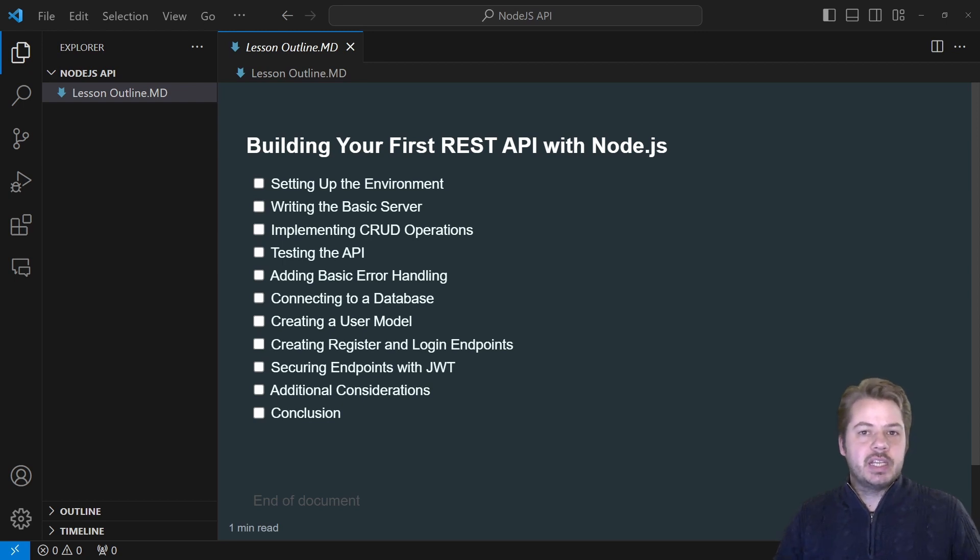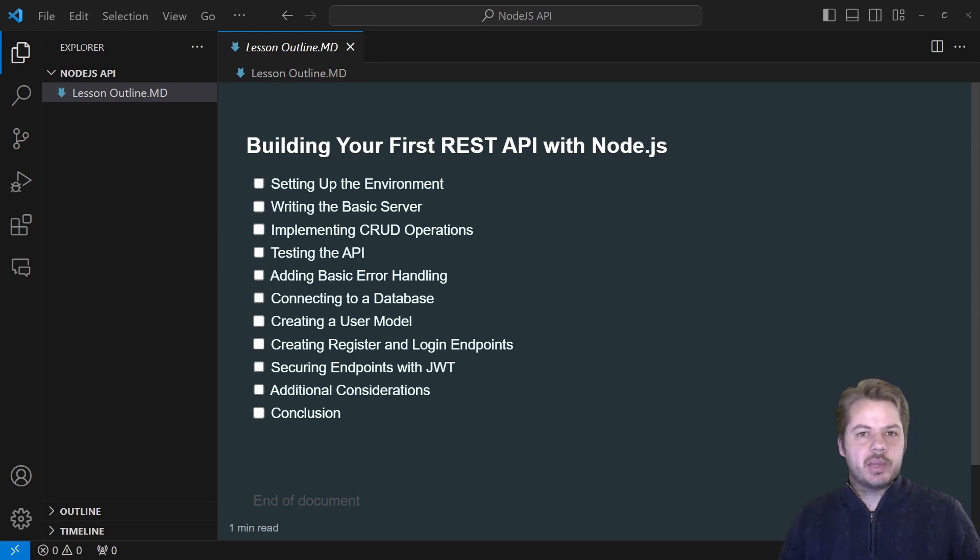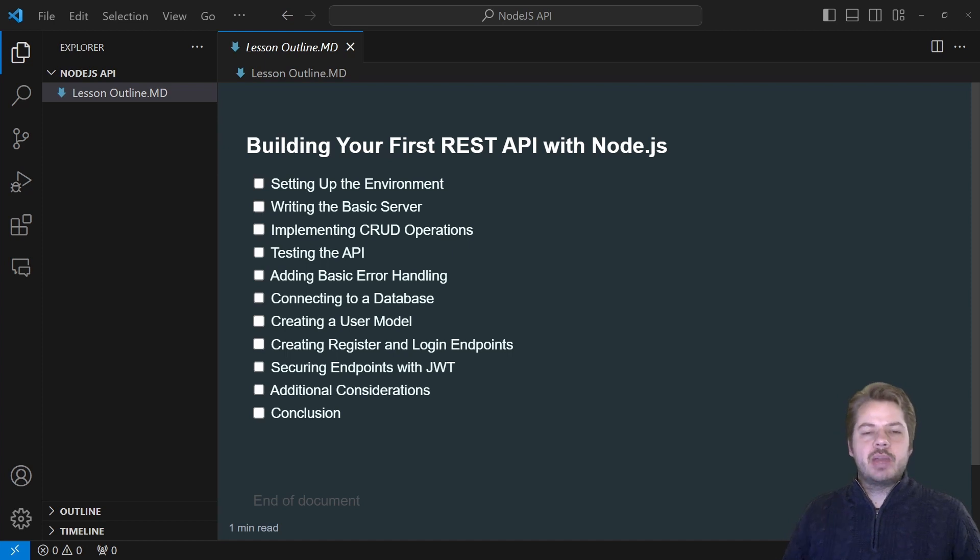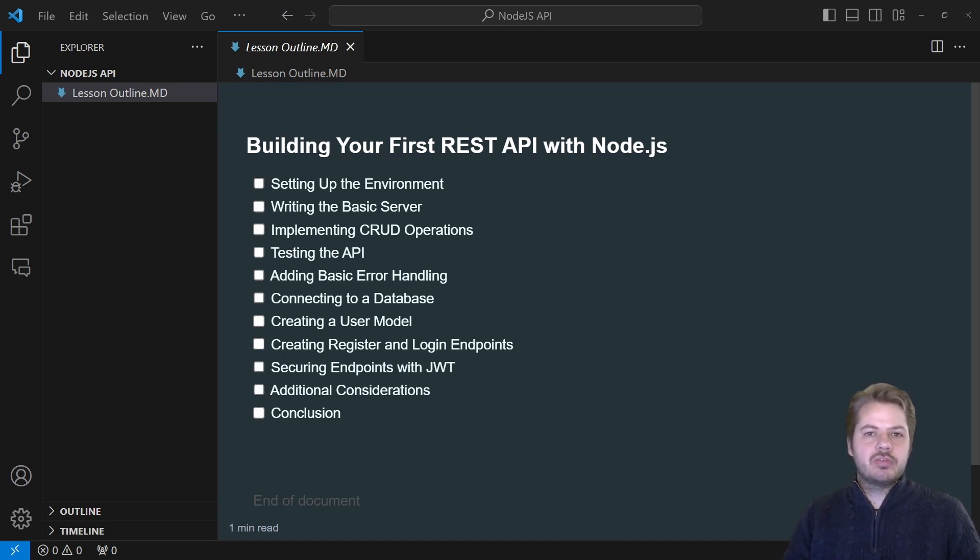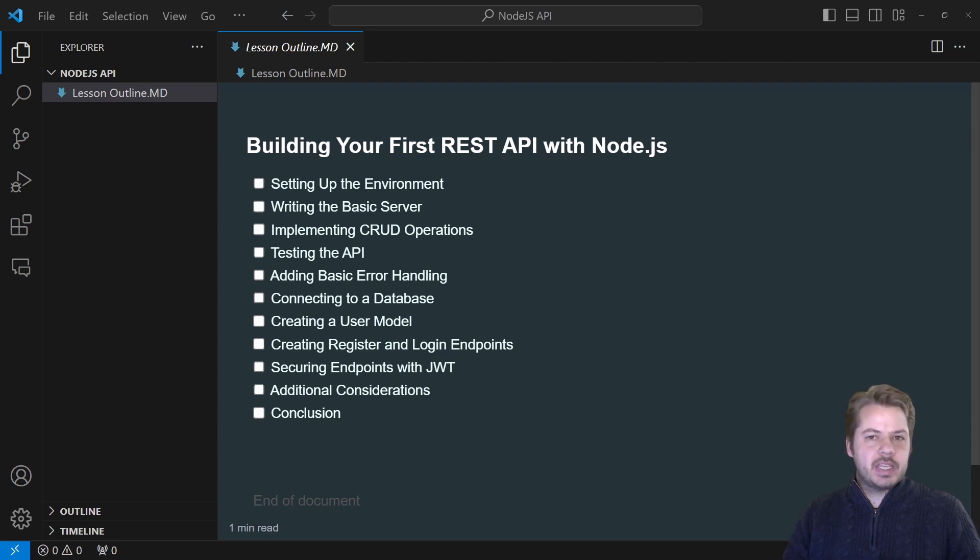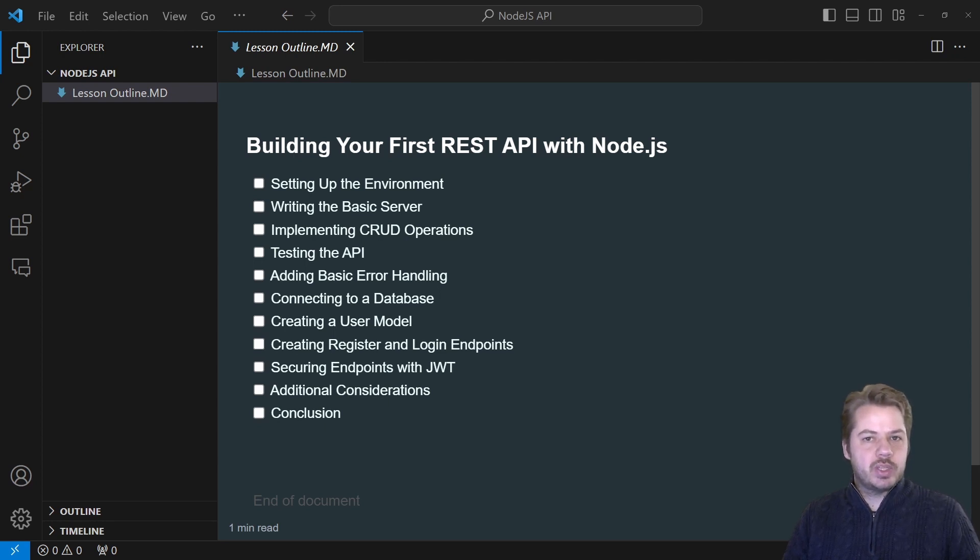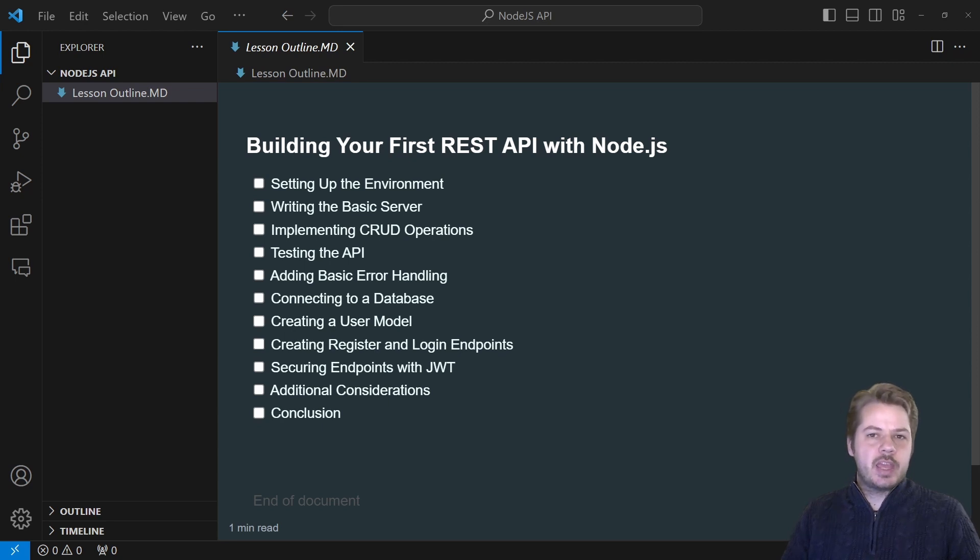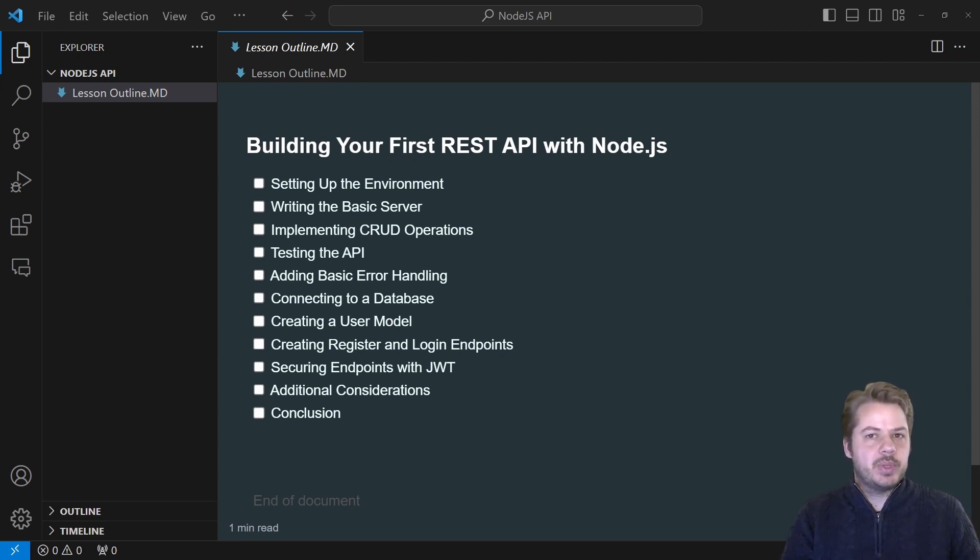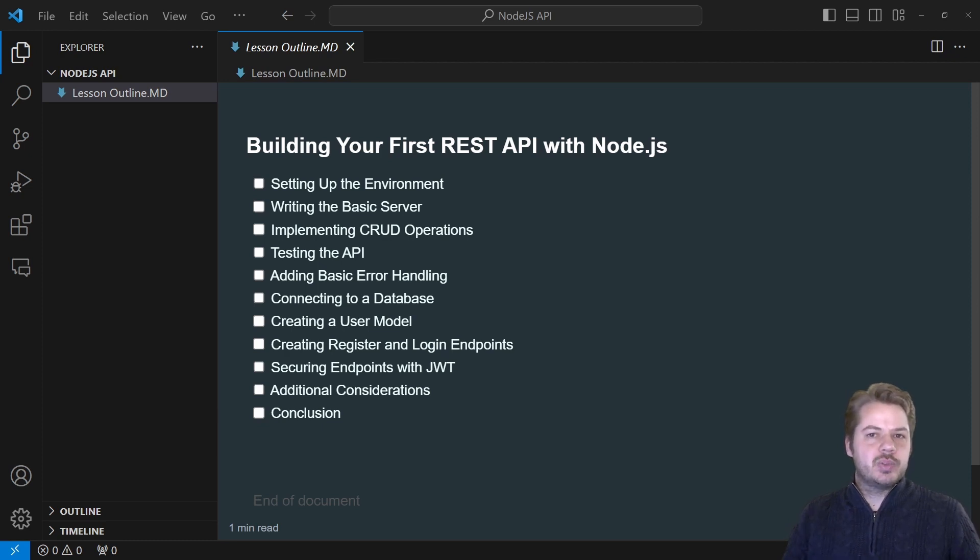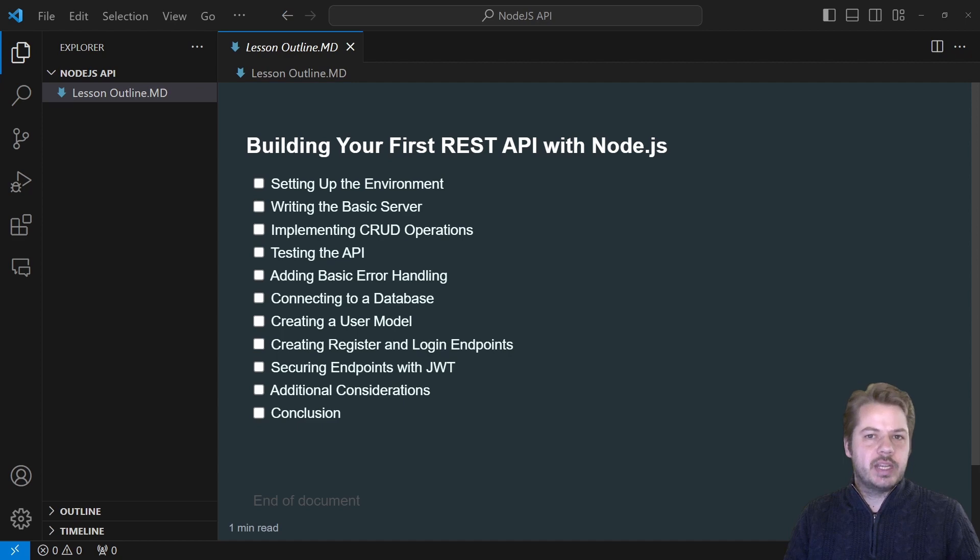This video is a quick crash course into how to build a Node.js API. We're going to run through how to set up an environment, write the basic server, CRUD operations, testing the API with Postman, adding basic error handling, connecting to a database using MongoDB, creating a user model where users can log in and register, securing endpoints with authentication, and additional considerations like CORS and rate limiting.